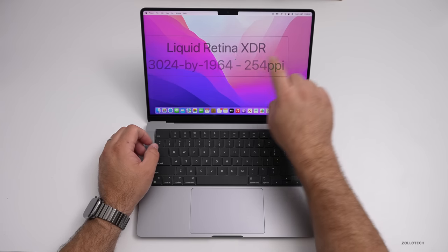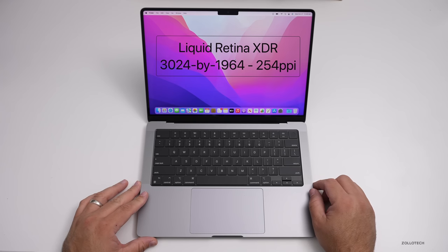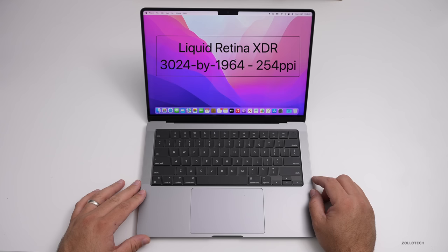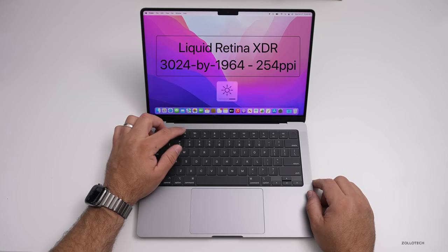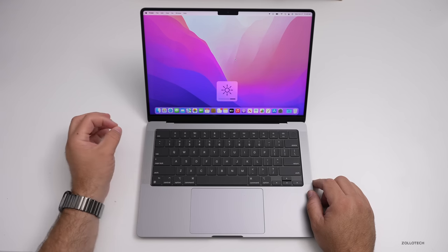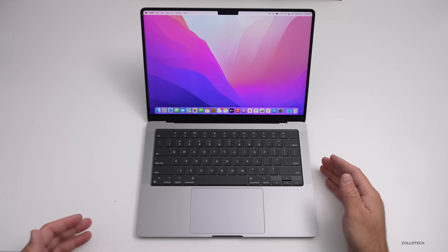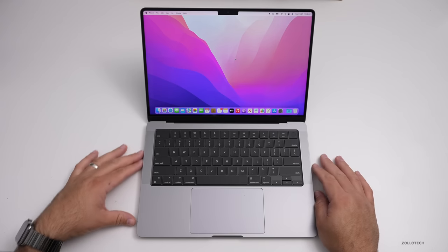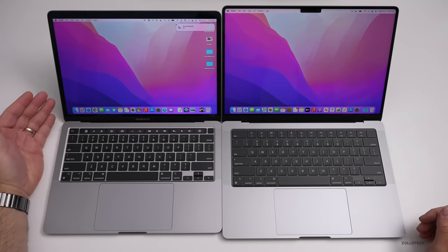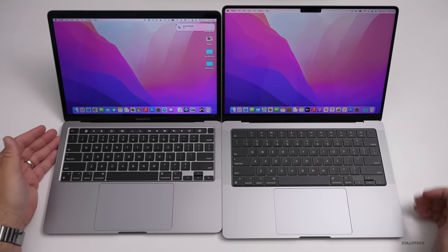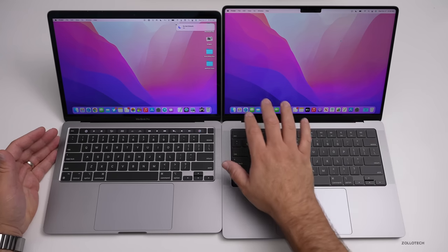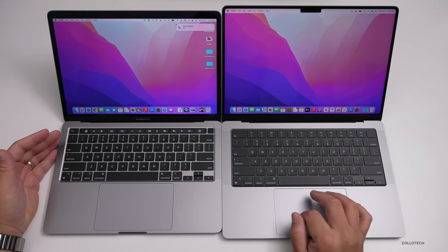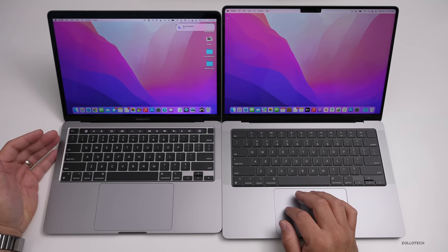And also this is a 14.2 inch liquid retina XDR display. It's 3024 by 1964 with 254 pixels per inch. It looks really good. It's hard to explain what it looks like. Let me put it next to maybe the 13 inch MacBook Pro M1. So you can see that on the left, I have the 13 inch MacBook Pro the M1 version. And on the right is the new 14 inch. And so the screens, you can see the screen size difference. You have a little bit more room for the menu bar and it looks pretty good overall.